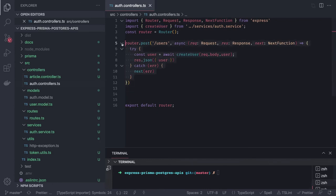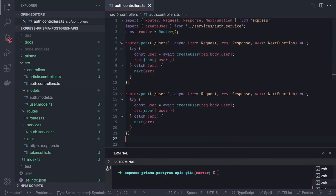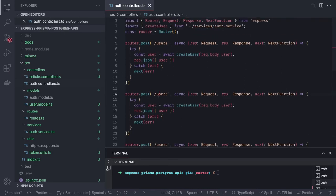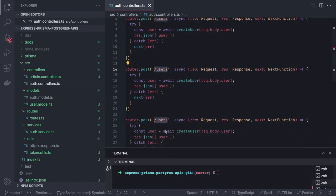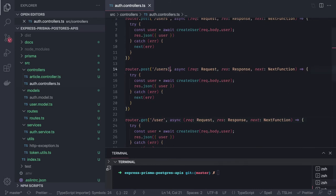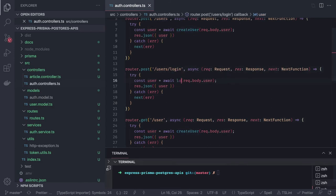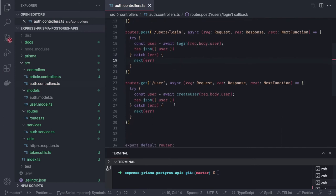Now we plug the APIs into the router. We add a register route, a login route (POST), and a getCurrentUser route (GET). For login, we call the login service with request.body.user. For getCurrentUser, the user passes a bearer token in the Authorization header to access their data.